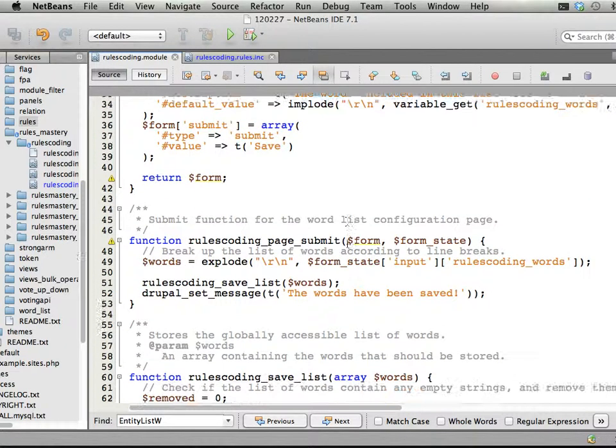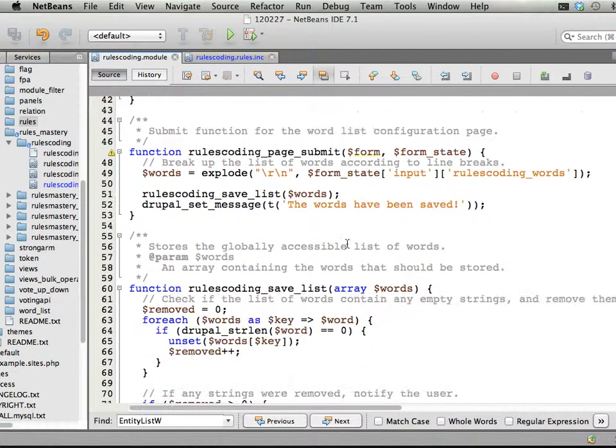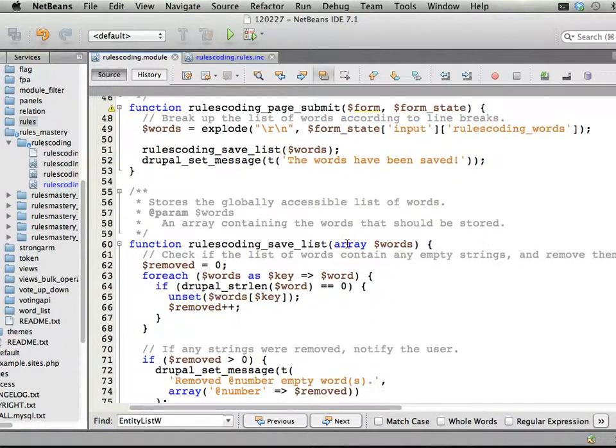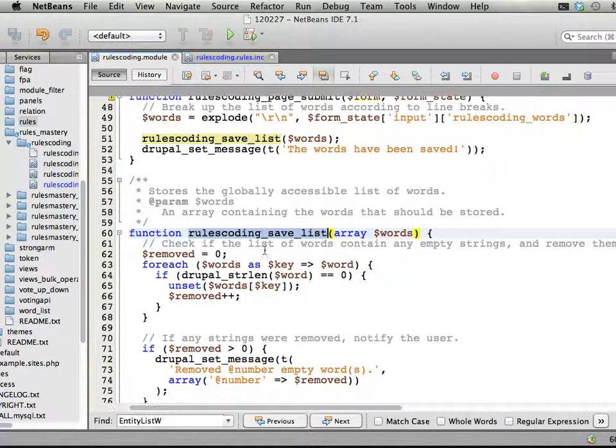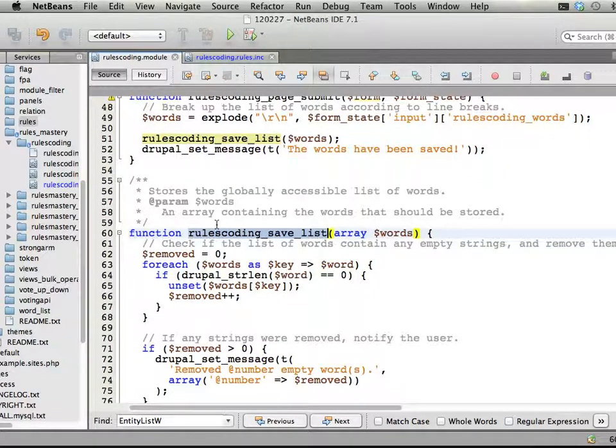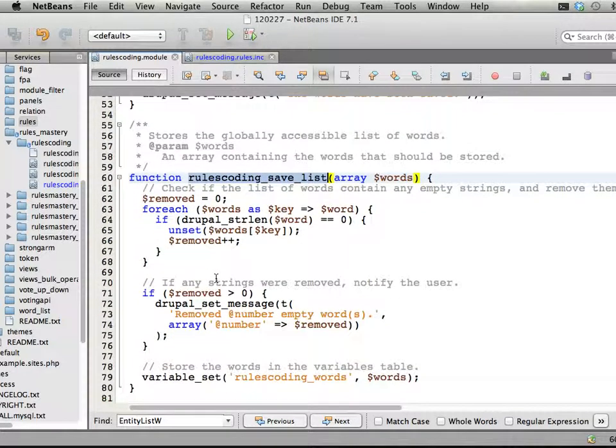I want to do this inside the function - let's see - rules_coding_save_list. Here it is.